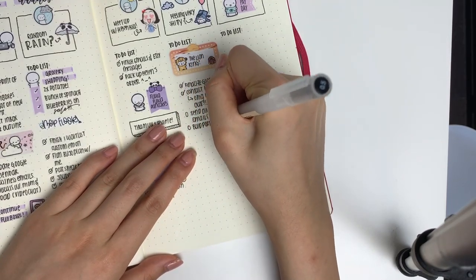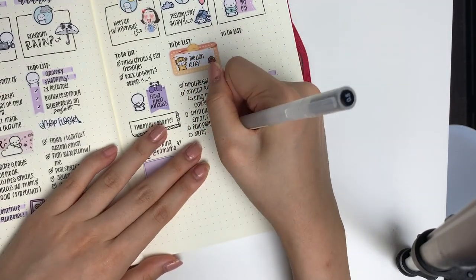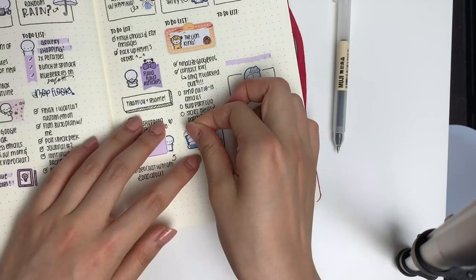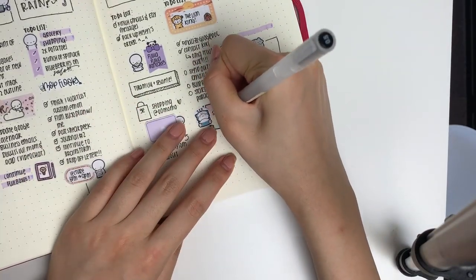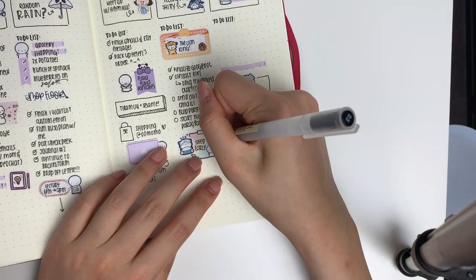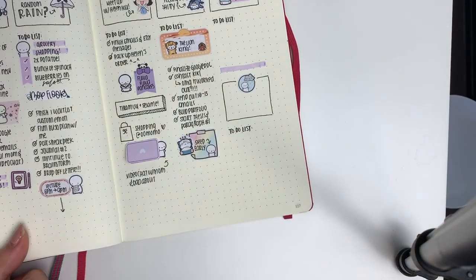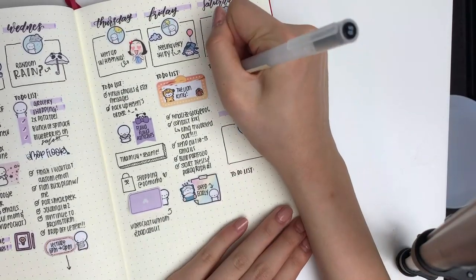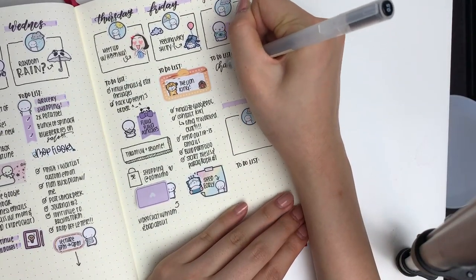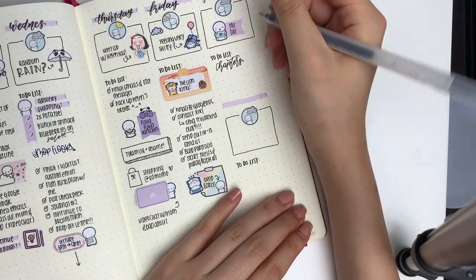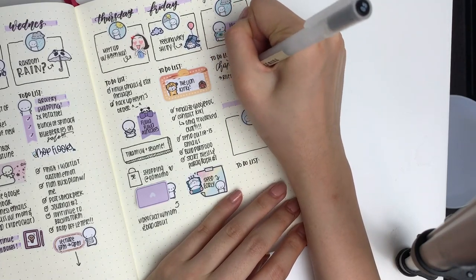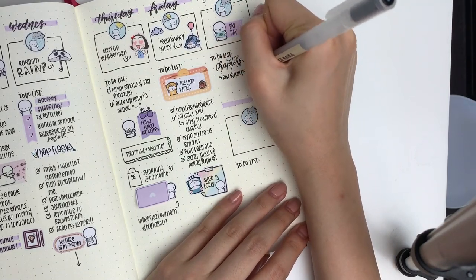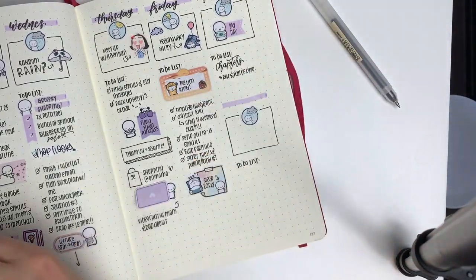That is basically it for this plan with me. I finished off Friday and Saturday. Definitely wish me luck for next week because right after this I'm finishing my essay and studying for my midterm. I have a lot of shop things to announce, so I hope you guys are excited. Thank you so much for watching, and I'll see you in my next video. Bye!